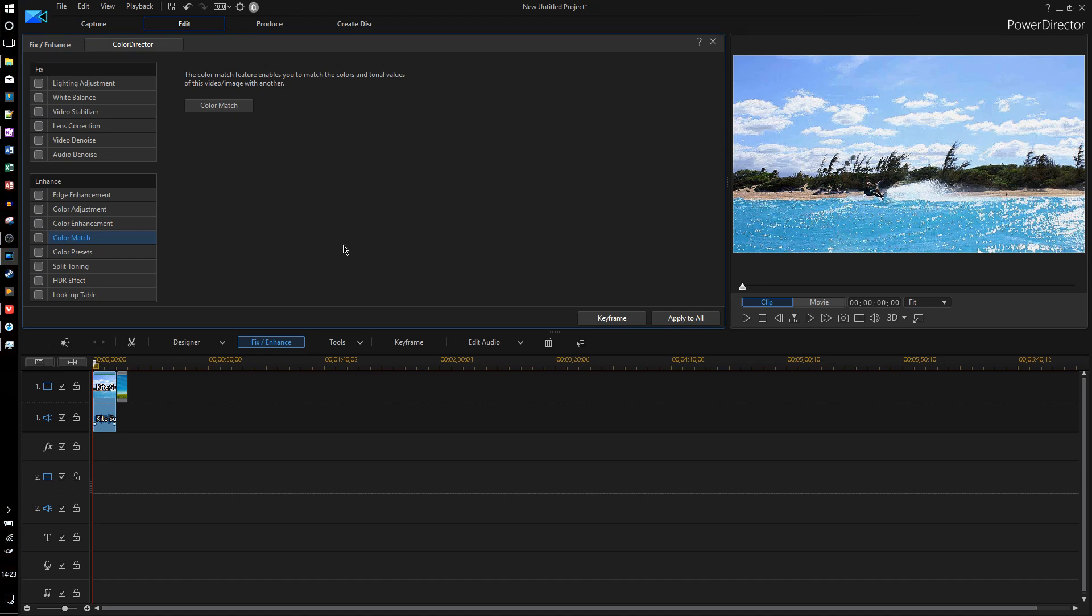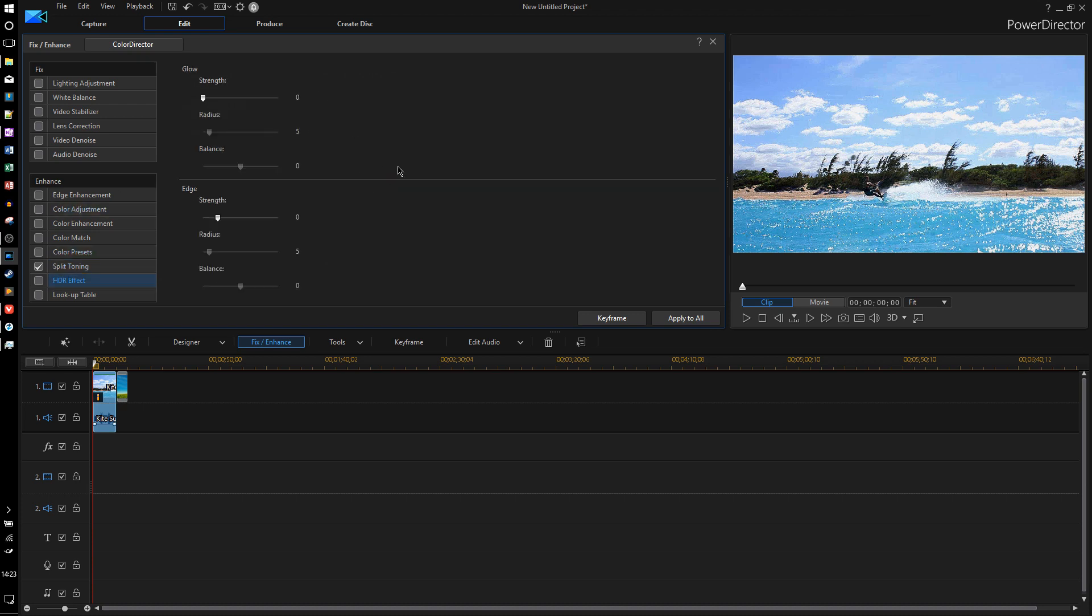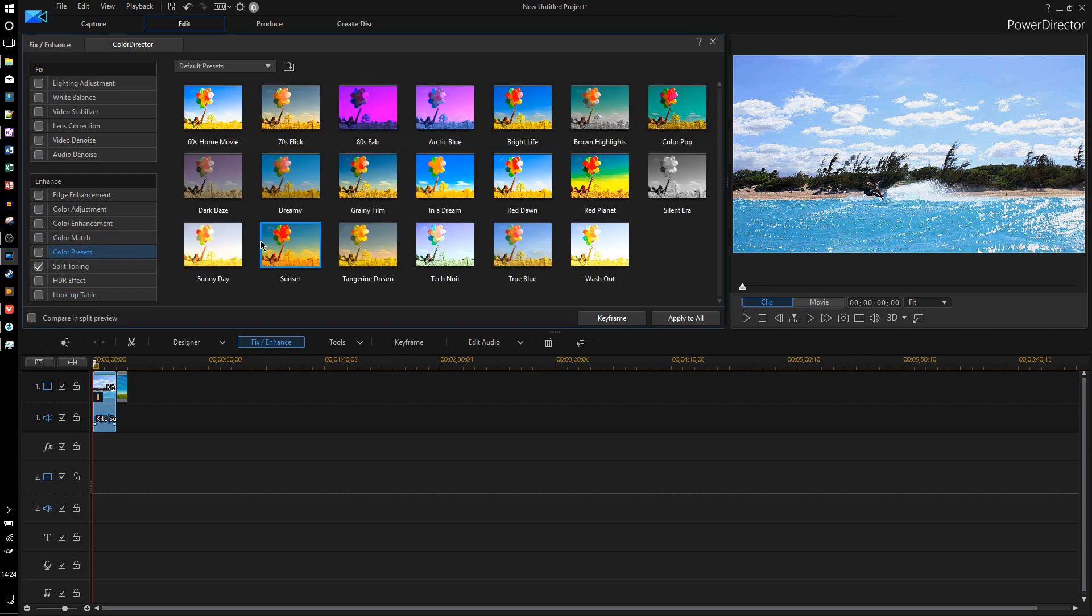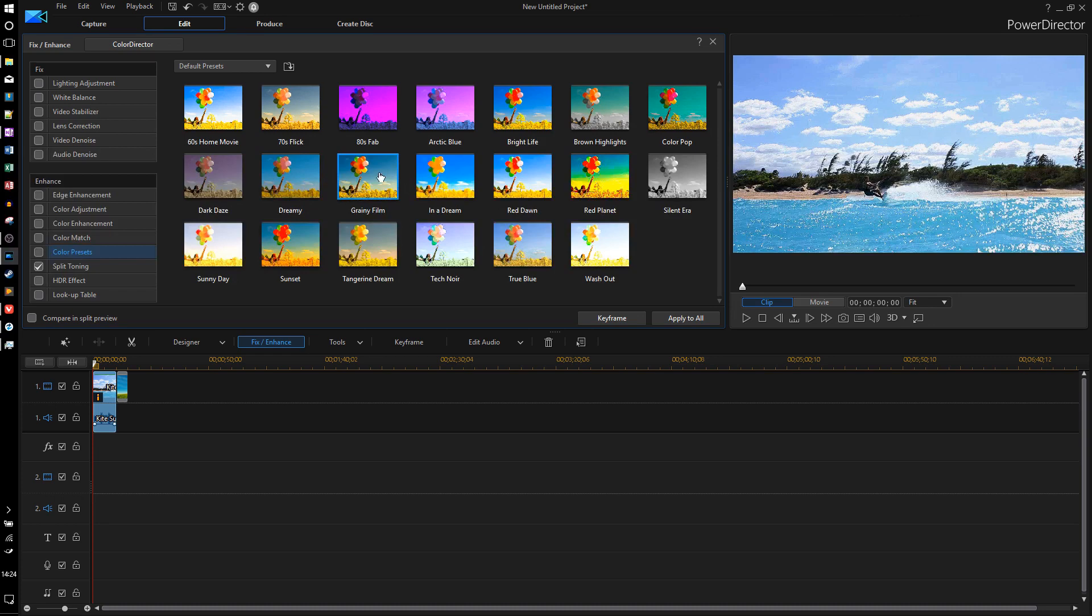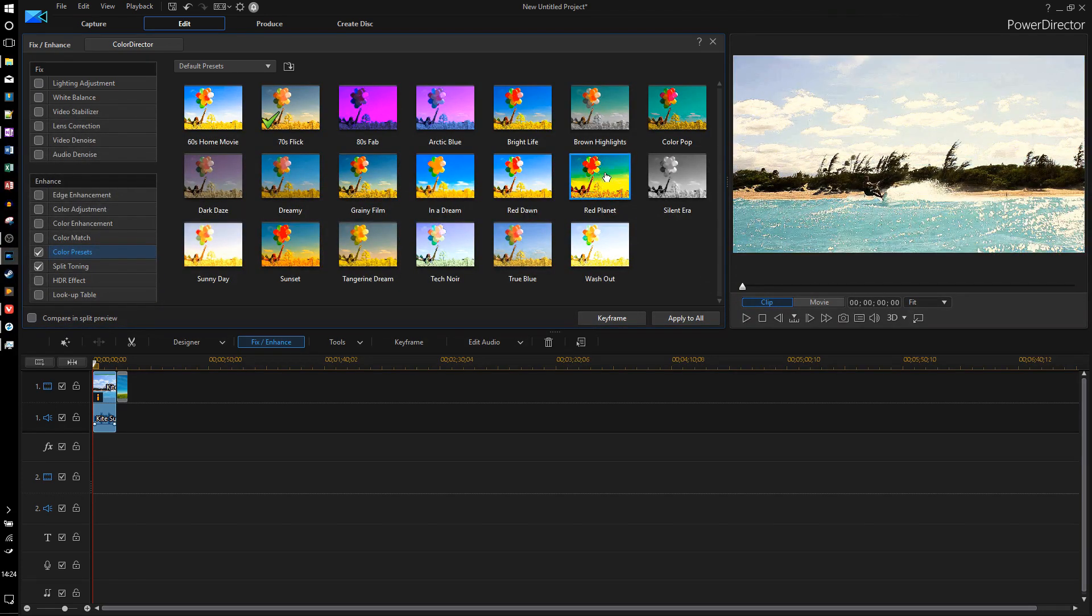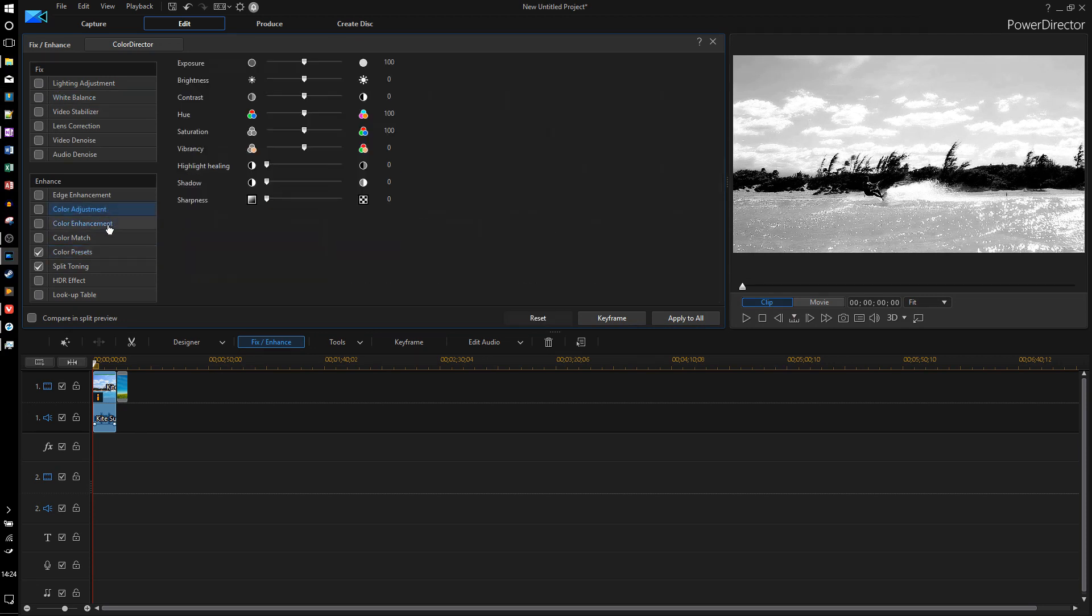Now they have also added tabs for split toning, which lets you change the color grading for the highlights and shadows of the video clip separately. And they've added another tab called the HDR effect, so this will make the footage that you shot look like it was shot with HDR, or just improve the HDR effect. And they also have a new lookup table feature where you can import a color lookup table. And of course, they also have the color presets, and they say they have improved this, where you can just, with one click, you can make your video look like one of these presets. So this is just a really easy way to get some color grading with just one click. And I think I should also mention that the normal color adjustment and color enhancement tabs are still here too.